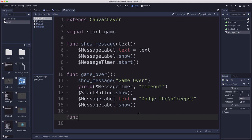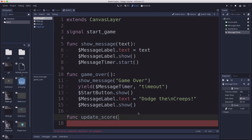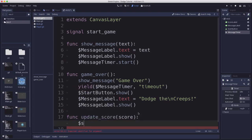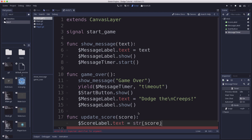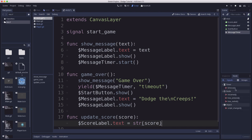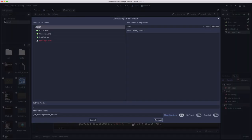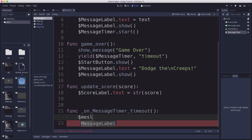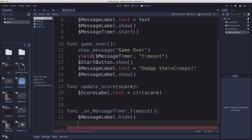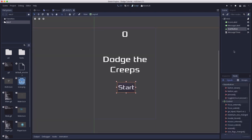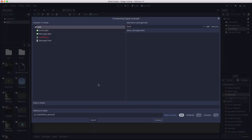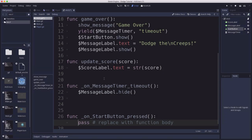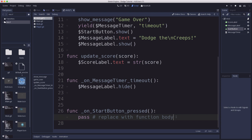And then we're going to add an update_score function that's just going to send the score over and tell it to update the score label text to whatever that is. And then we need to connect the timeout of the message timer, and when that times out, we're going to hide the message label. And then we're going to connect the pressed signal of the button, so that whenever they press the button, we're going to hide the start button and we're going to emit that start_game signal.